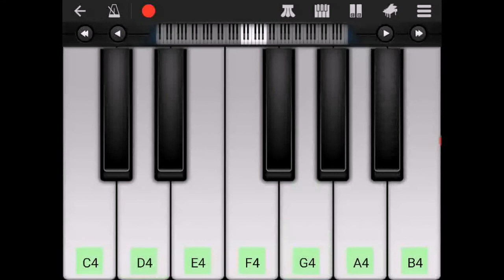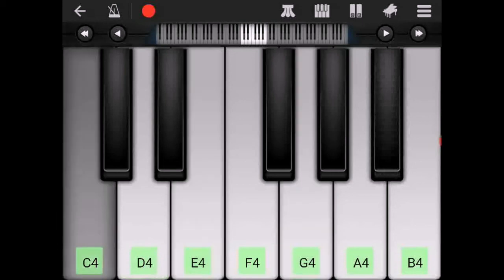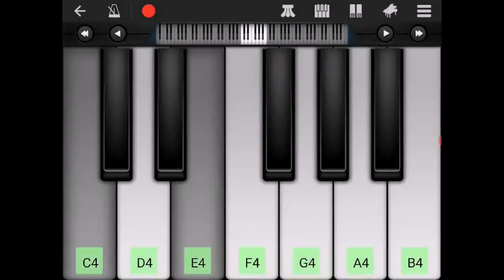And when we put all of those chords together with the rhythm in Sunday Best it sounds like this.